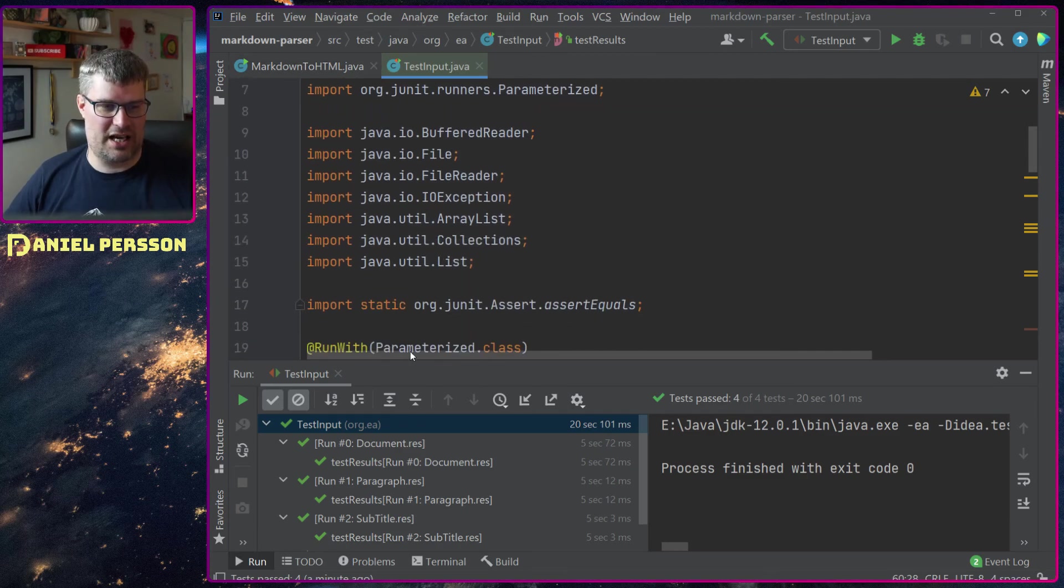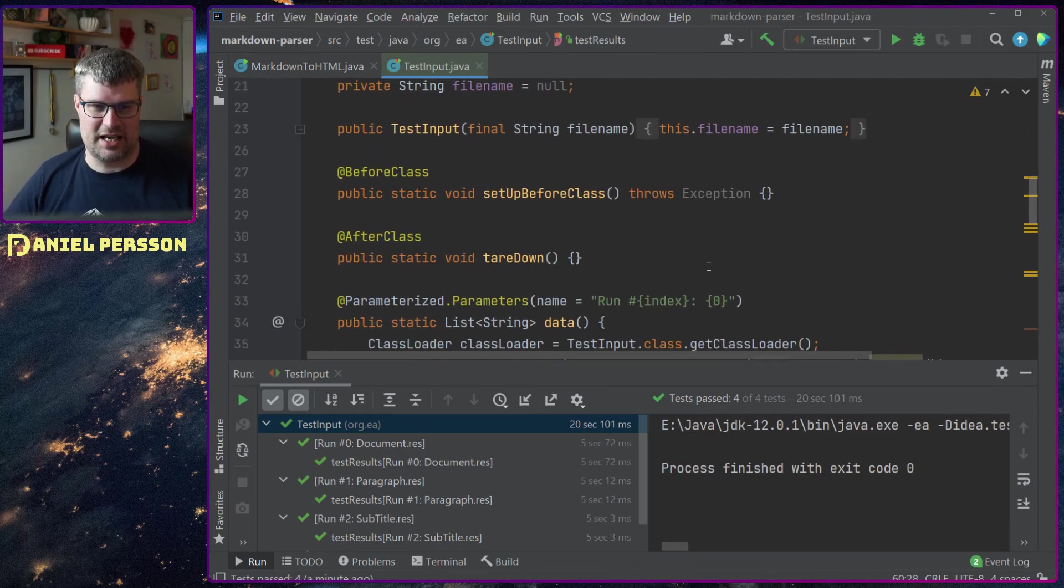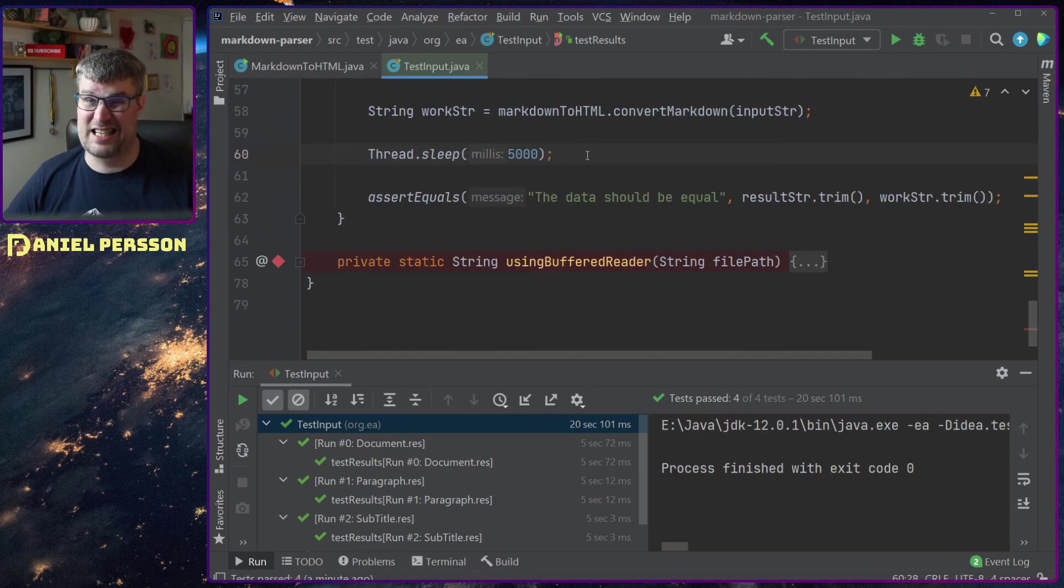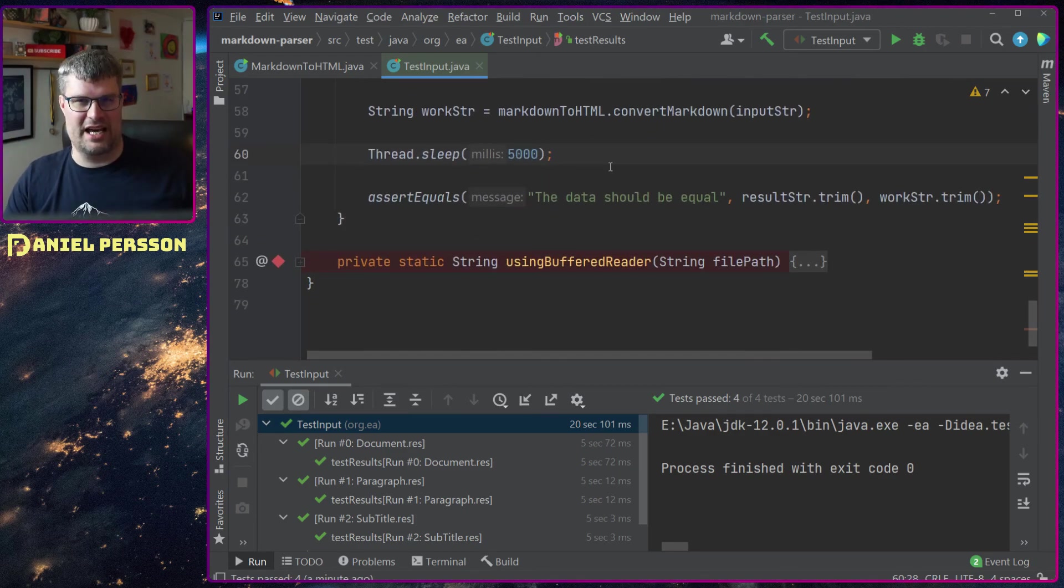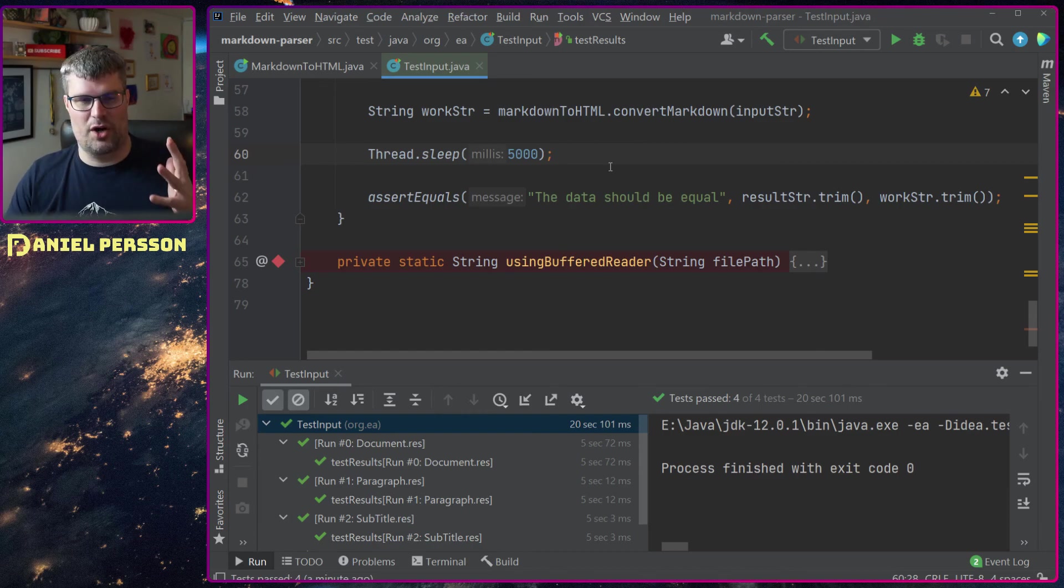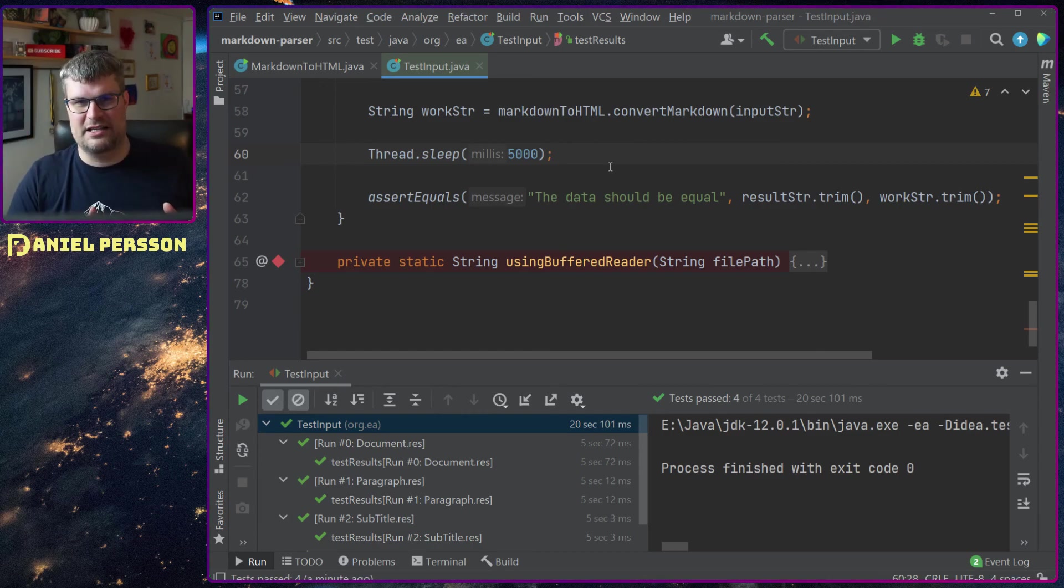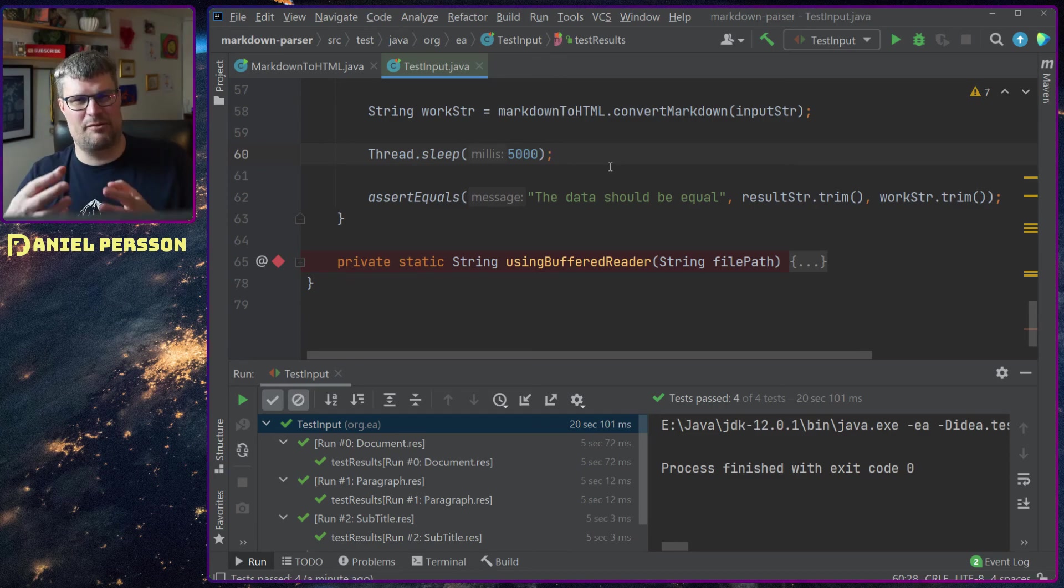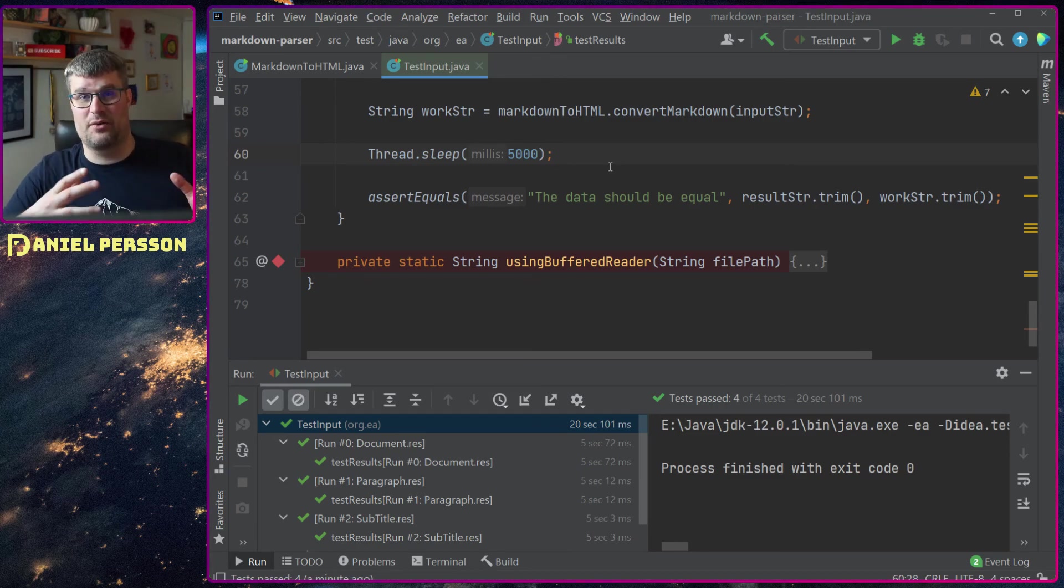But as you saw here it took a while, took 20 seconds to run this just because I had a sleep. This is to simulate what I'm doing at my work because some of these files that I parse are heavy and take a little while to actually parse and process.